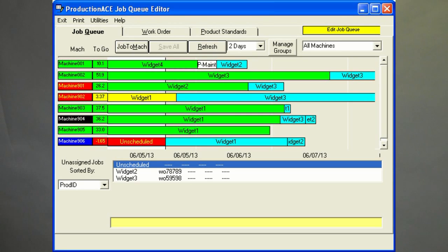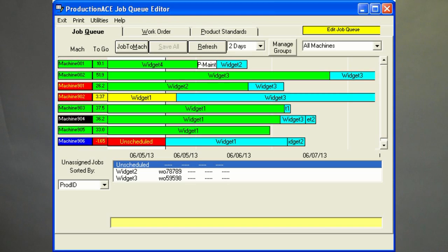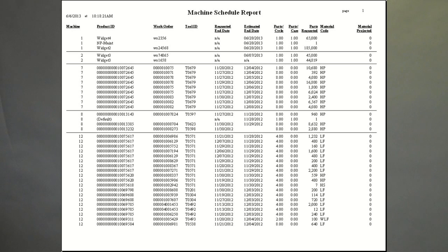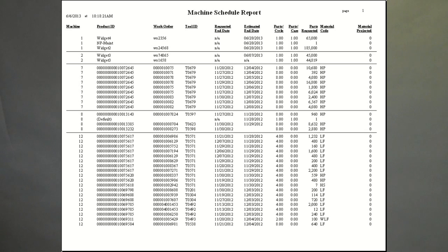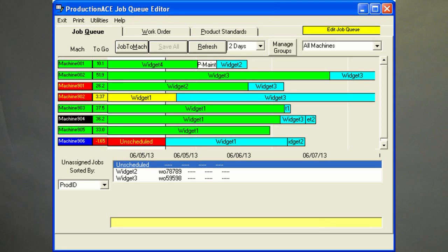The ProductionAce job scheduling software is networked and can be viewed by anyone in real-time. Scheduling staff, operators, management, and sales can all see what jobs are running and when they will complete. This enables sales to give more accurate delivery dates. Schedulers can easily make adjustments for shop floor problems, and management can check on job progress.